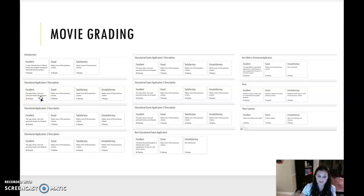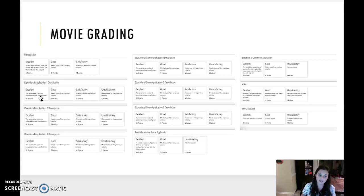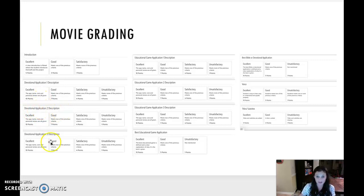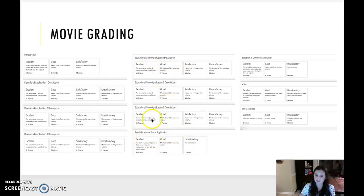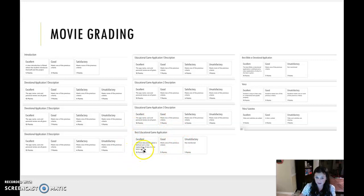If I do all three of those, I get 10 points. Same thing for devotional app two and devotional app three, as well as educational game app one, two, and three.